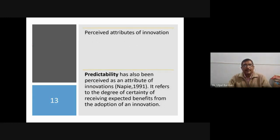Later, in 1991, Rogers also mentioned another attribute — predictability. At present, predictability is considered the most important attribute along with relative advantage. When you mention an innovation, the adopter should be able to predict the result. If the adopter finds it relatively advantageous, without any test or trial he will go for it based on assumption. Therefore, perfect prediction is necessary.